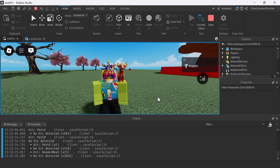And there you have it. That is how you use raycasting in Roblox. Hope you have enjoyed the video and find it helpful. Thank you all for watching, and we will see you again in our next tutorial. Take care everyone.